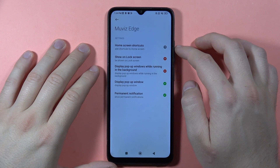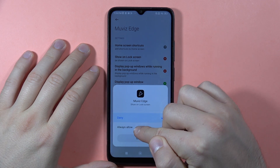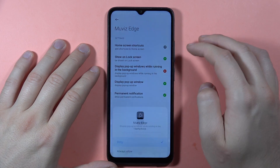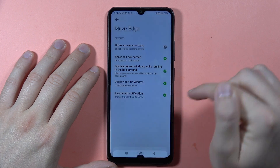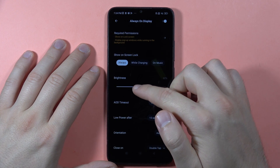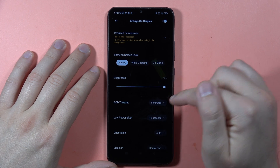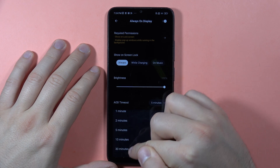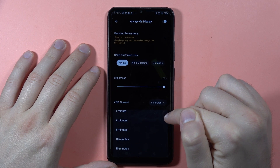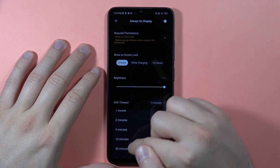Click on the required permission and tap Show on the Lock Screen, then click Always Allow. Do the same for pop-up windows while running in the background — click on it and go back. You can also adjust the brightness, and there's a timeout for the Always-On Display — I'll set it to 30 minutes.